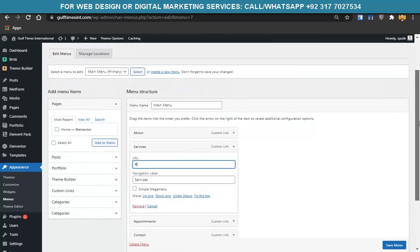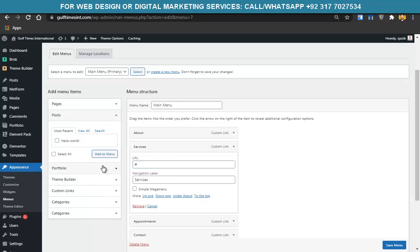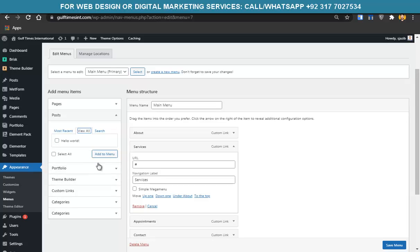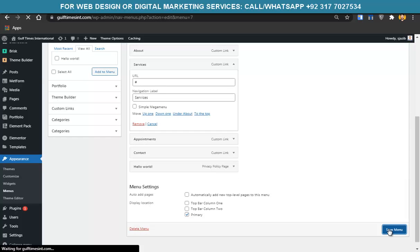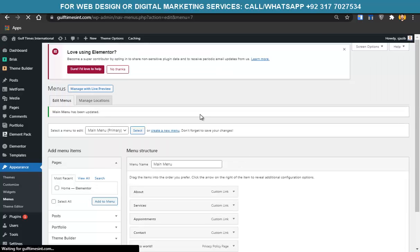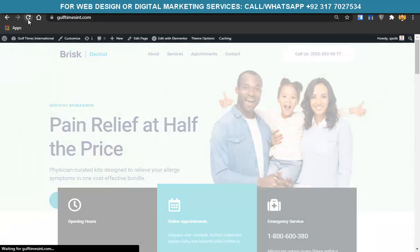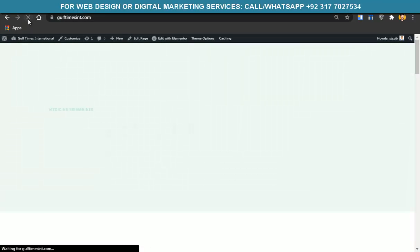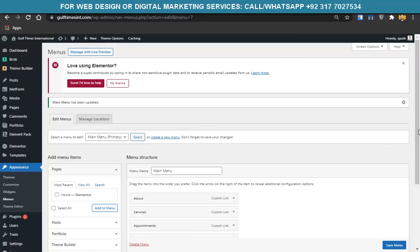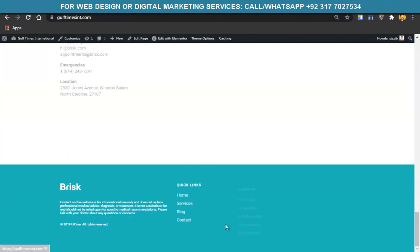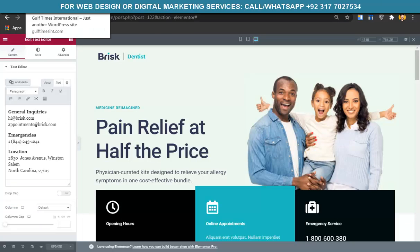To add another menu item, go there and add any page or post. You can add pages, posts, or categories. After making changes, click Save Menu and it will take effect. You can see a Hello World post is added because we added it from there.